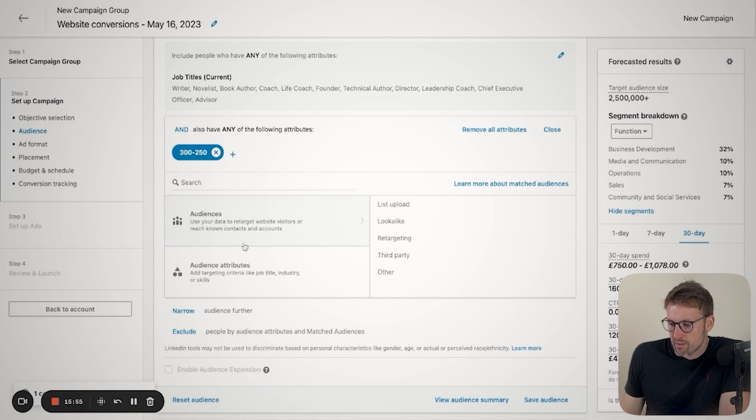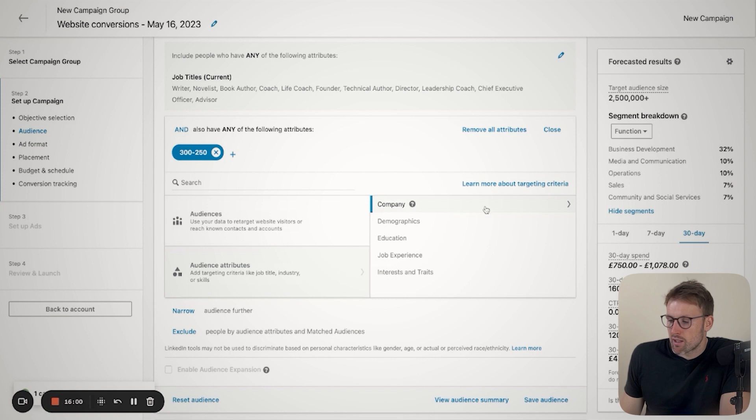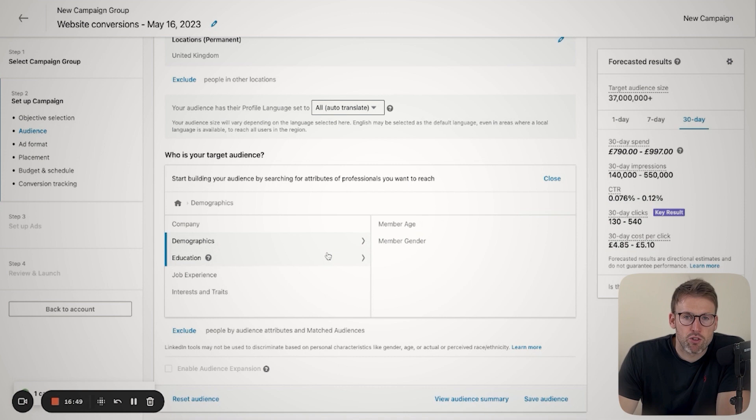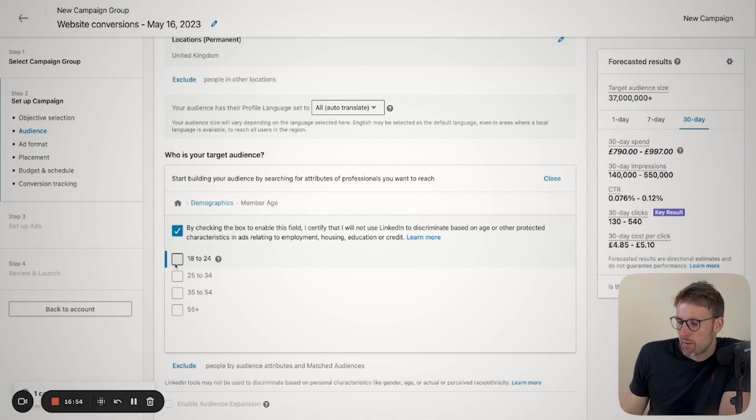So as you can see here in the LinkedIn dashboard, we have audiences and we have audience attributes. So that's what we're going to focus on here. You can select company, demographics, education, job experience, interest and traits. These are all pretty self-explanatory. I would just advise that you spend some time in each of these options. So let's take a look at demographics for an example. I won't show you these in too much detail because they are relatively straightforward.